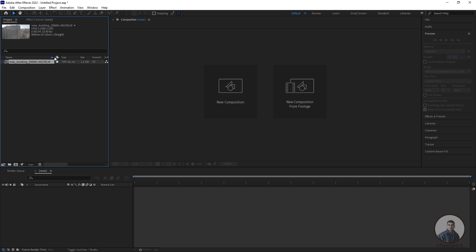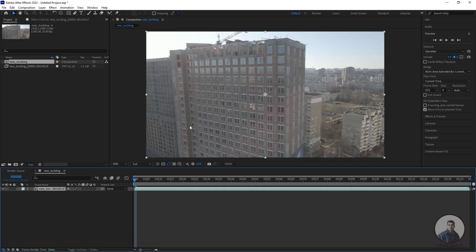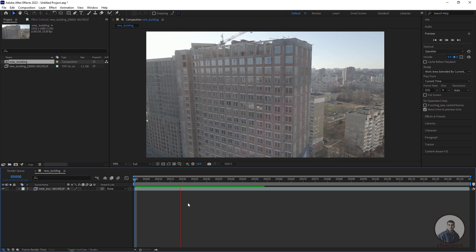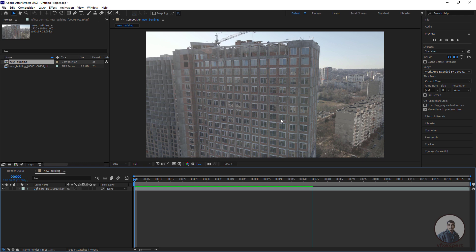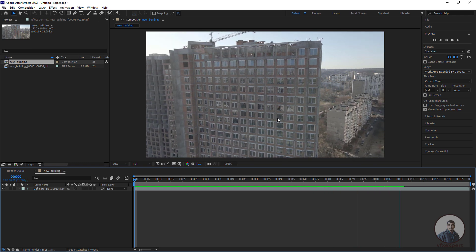Next, we have to create a composition from this shot. Select the footage and drag and drop it on top of the composition icon. This will automatically take all information from the shot like frame rate and frame size. Now play and check — this is our shot, and we have to track it inside After Effects, then export the camera track to Blender.